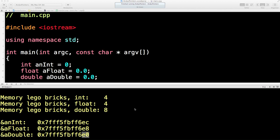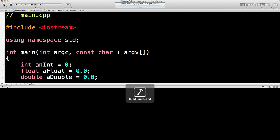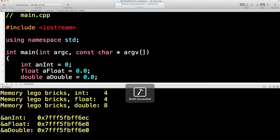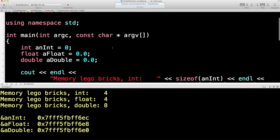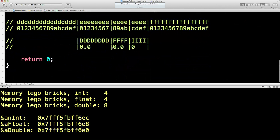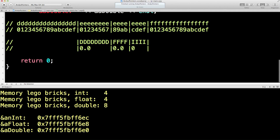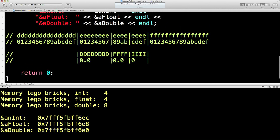In the previous lesson we reached this position where we just run this and we get these memory addresses coming out to this memory pattern there.